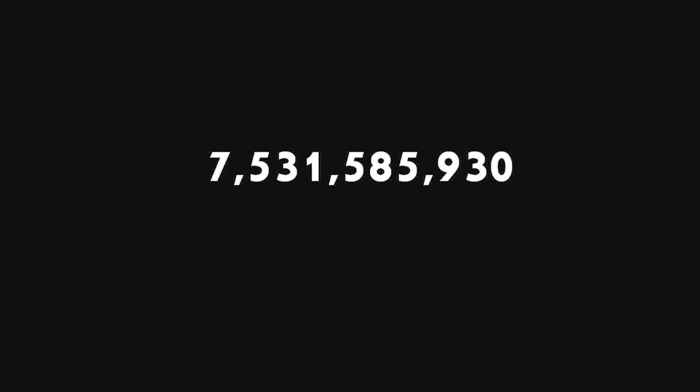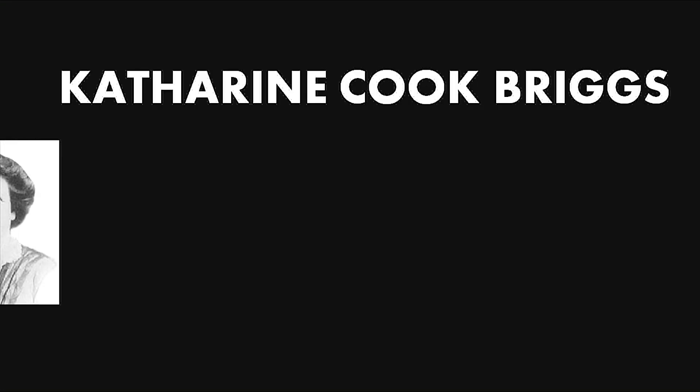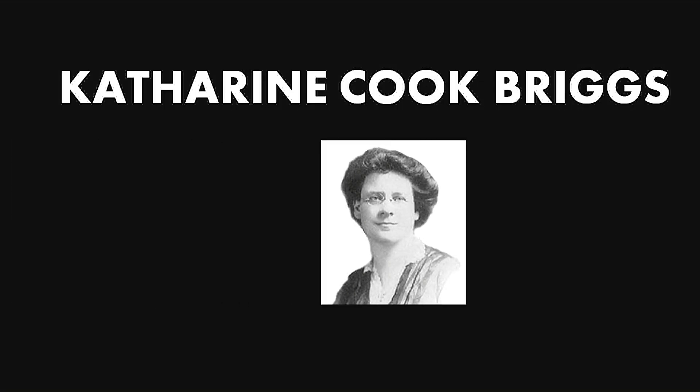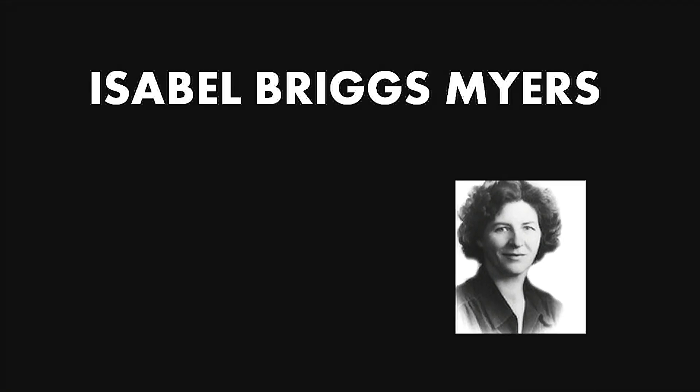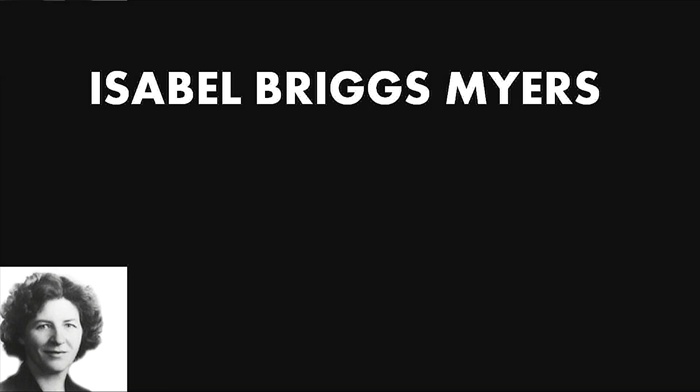Seven billion five hundred and thirty-one million five hundred and eighty-five thousand nine hundred and thirty. Now, MBTI was developed by Katherine Cook Briggs and her daughter Isabel Briggs Myers. Yes, you heard me right, they were mother and daughter.